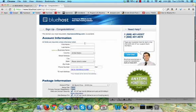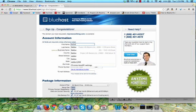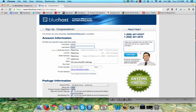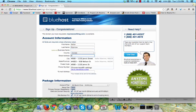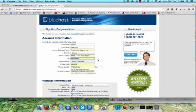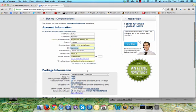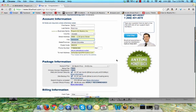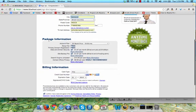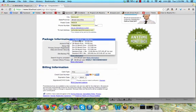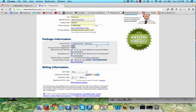It's going to ask for your account information, so I'm just going to put in my personal information right here, address and everything. It's going to ask for your package information. I'm just going to go to the cheapest plan, which is a 12-month plan here.